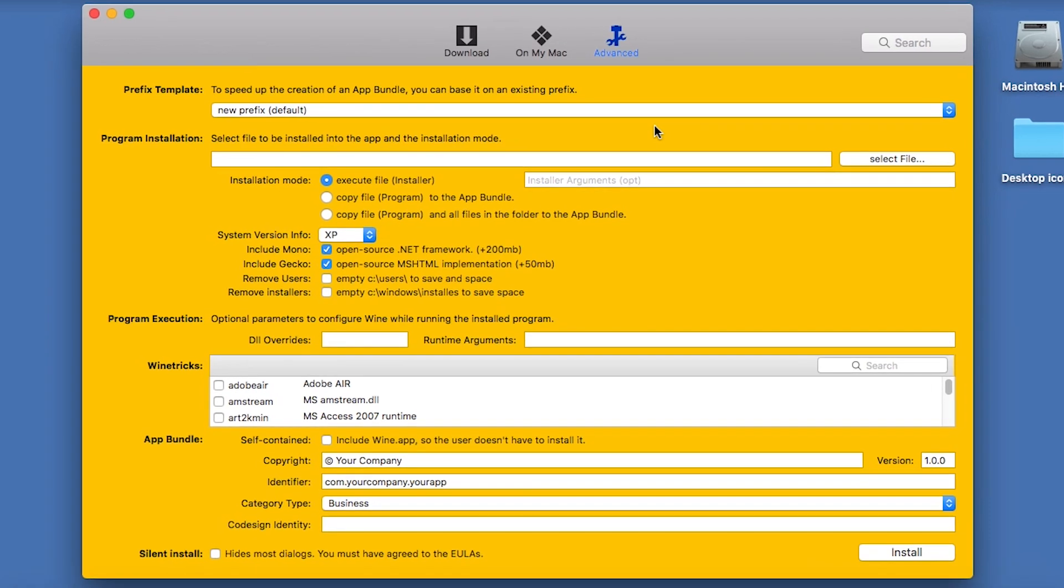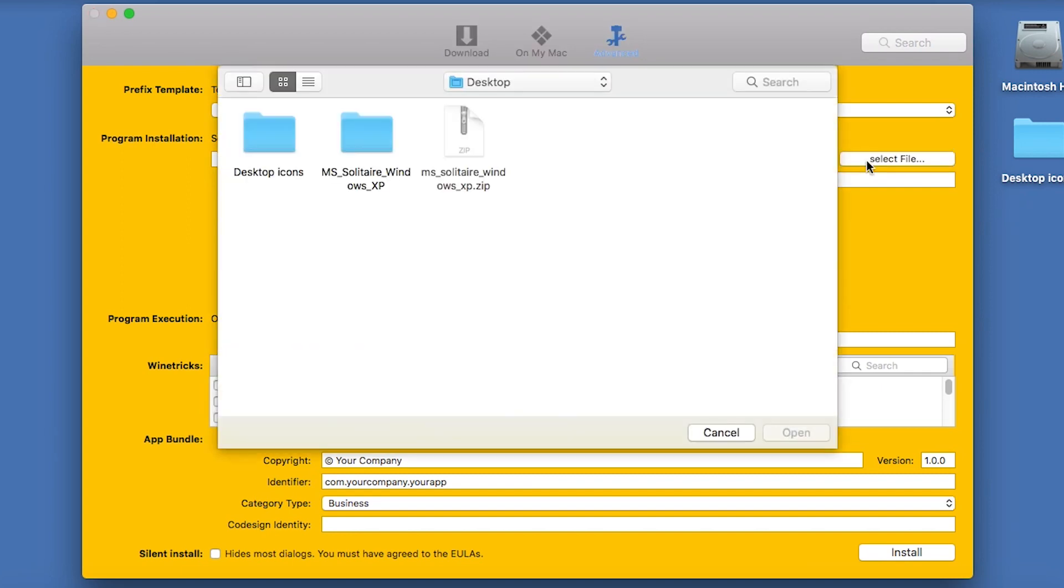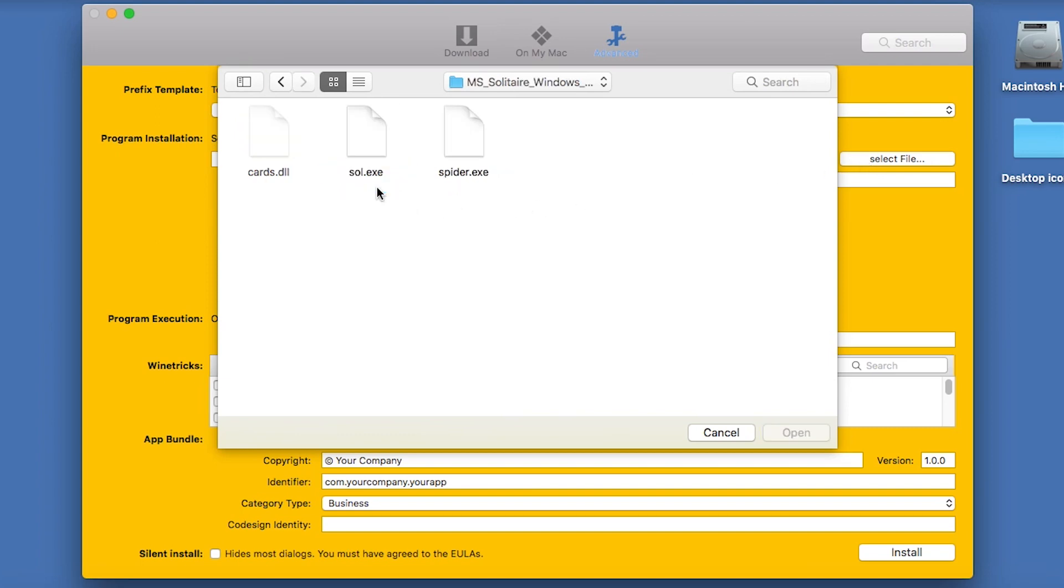There's three main things to change. Firstly, you need to locate the Sol.exe file that you found earlier. So I'll click on Select File, go into this folder, and here it is.